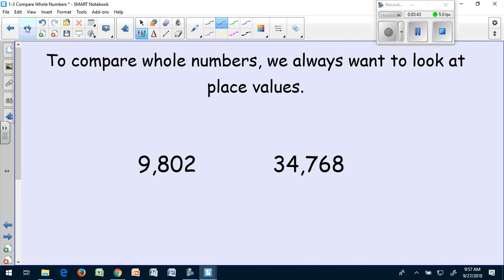Let's look at this problem. My first number is 9,802. My second number is 34,768. My first number, the highest place is the thousands. But in my second number, my highest place is the ten thousands. So if I look at the first number, there's no digit in the ten thousands place.